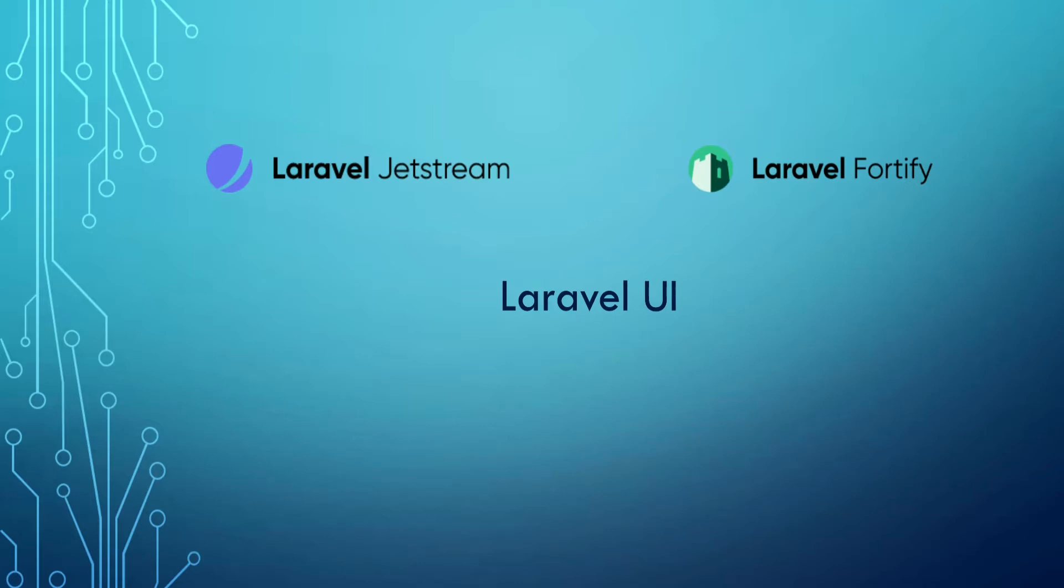We have the original Laravel UI with multiple presets and recently released Laravel Jetstream with Laravel Fortify. Hopefully this video will clear things up and help you decide when to choose Laravel UI, Laravel Jetstream, or build your own scaffolding using Laravel Fortify. Let's dive right in and discuss the differences.